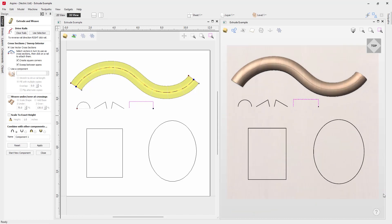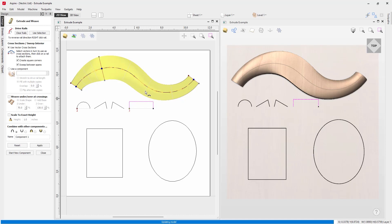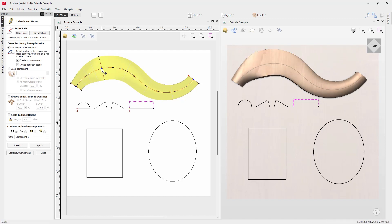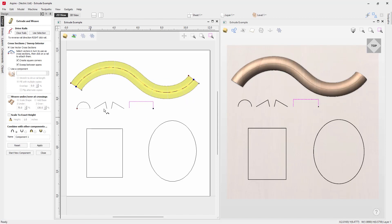Let's add that cross section back and press Apply. We also have the ability to move cross sections — drag a node and press Apply again to update the shape, giving lots of control. Let's delete the middle cross section and press Apply. The height created in our component is determined by the vector you're using to extrude along.